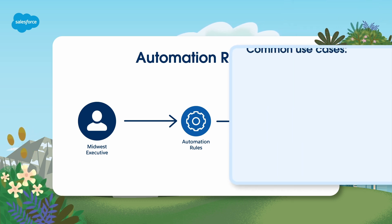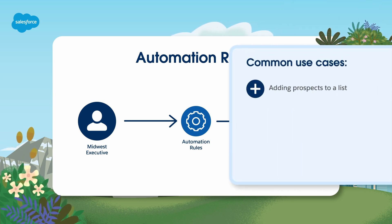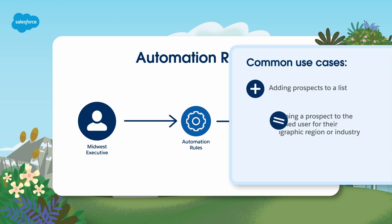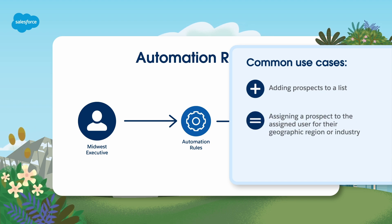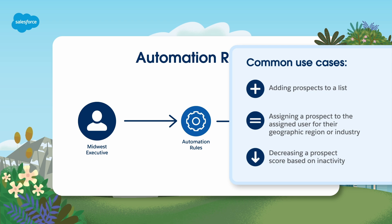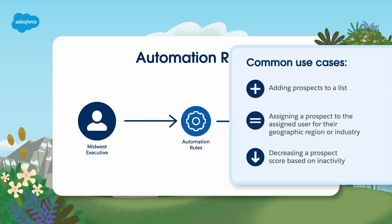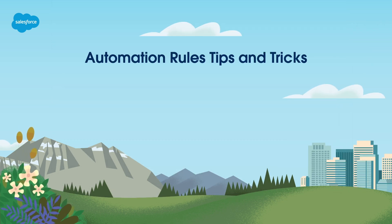Common use cases include adding prospects to a list, assigning a prospect to the assigned user for their geographic region or industry, or decreasing a prospect score based on inactivity. A few things to keep in mind.